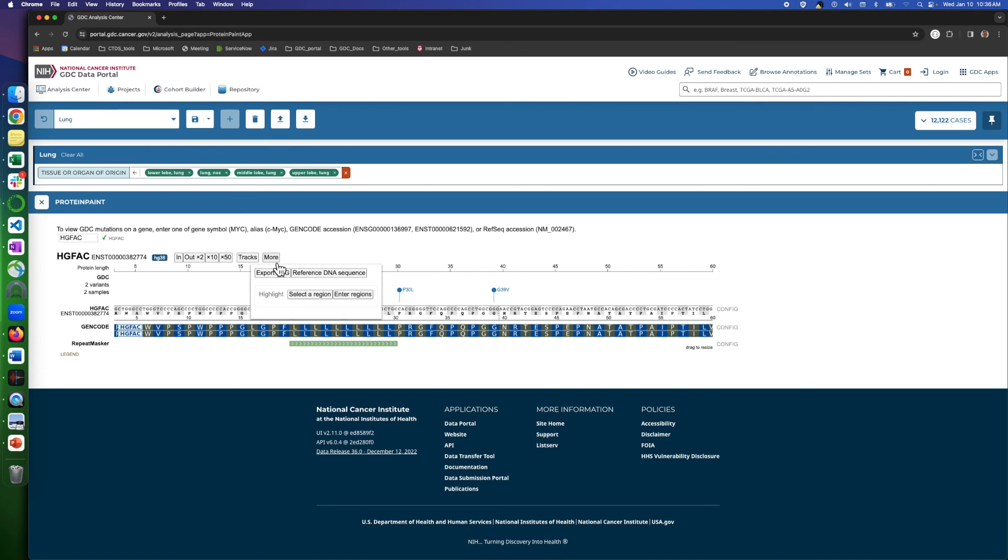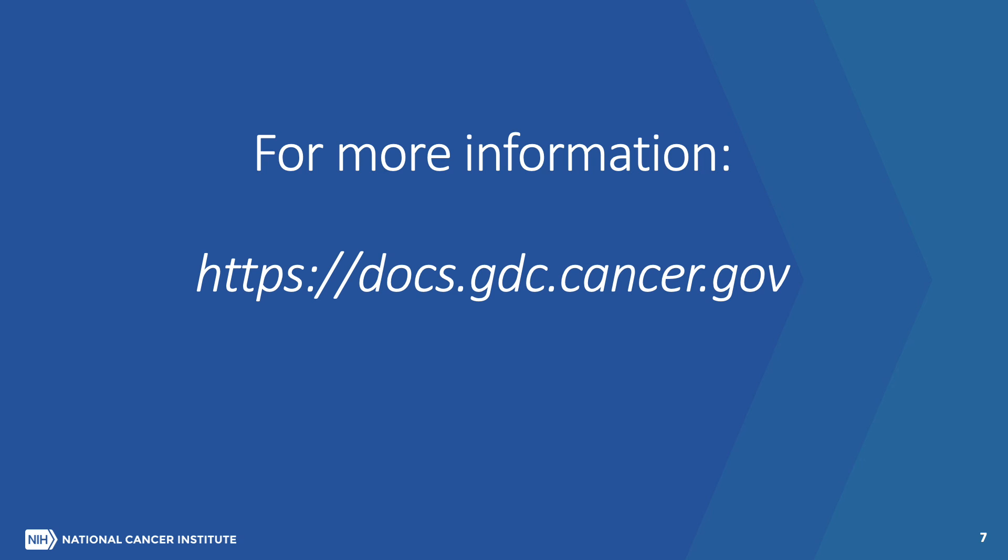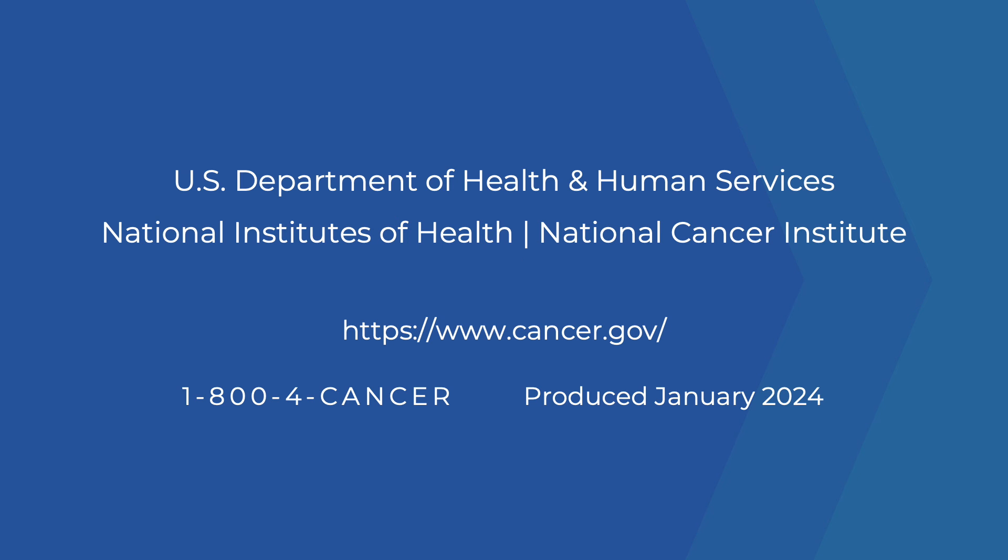And that's it. This concludes an overview of the basic features of Protein Paint. For more guidance on this and other GDC data portal tools, please refer to the video tutorials or go to docs.gdc.cancer.gov.